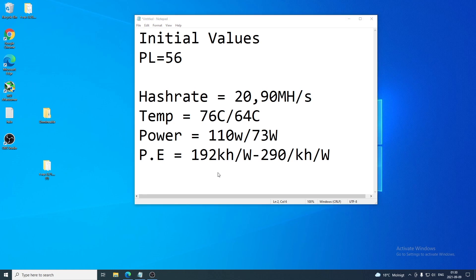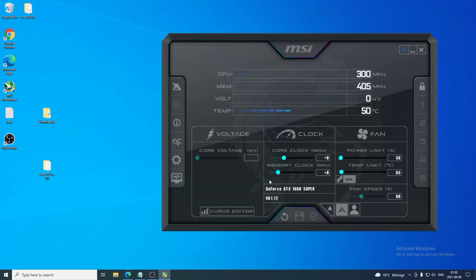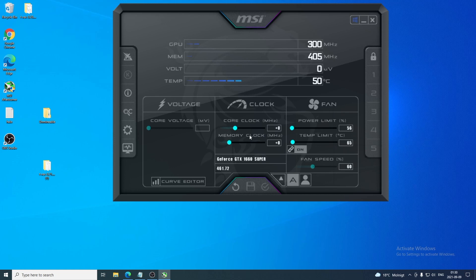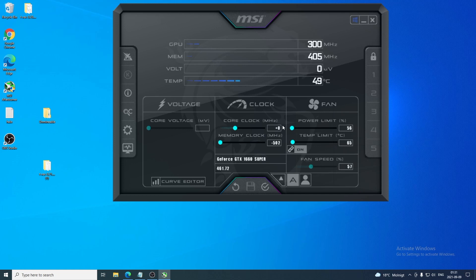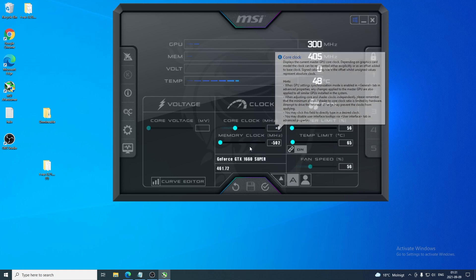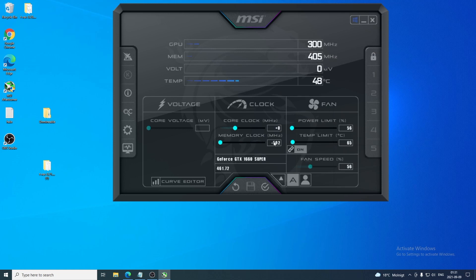Now we're going to adjust the memory clock — we'll underclock it, not overclock it. Set it to minus 502. For the core clock, we're leaving it at zero. You can try minus 200 on core clock if you don't reach 31 megahash per second, but in my case it makes no difference. Set memory clock to minus 502, then click the checkmark to apply.